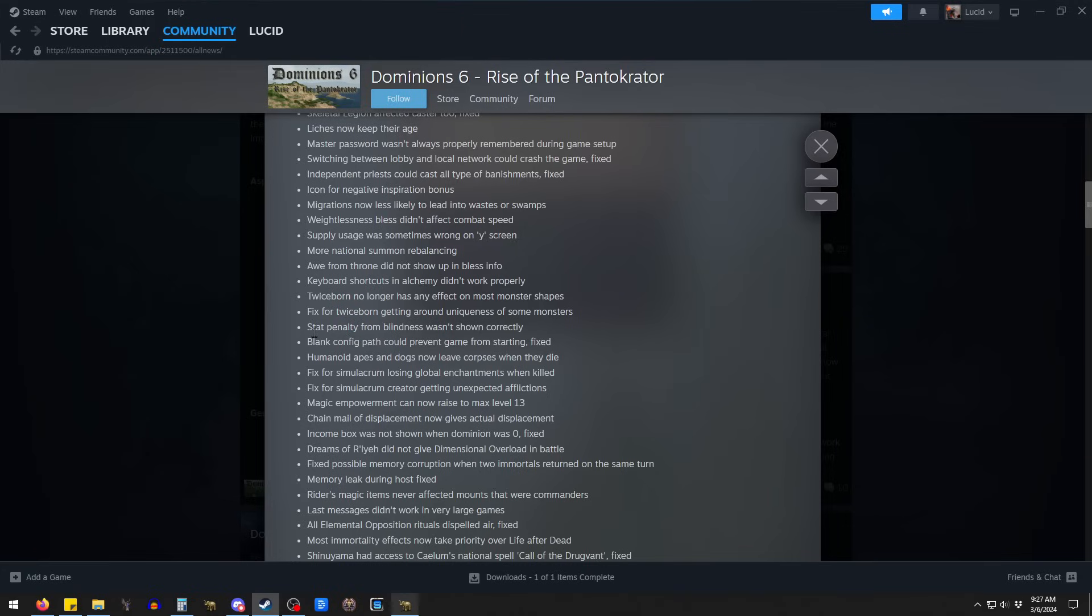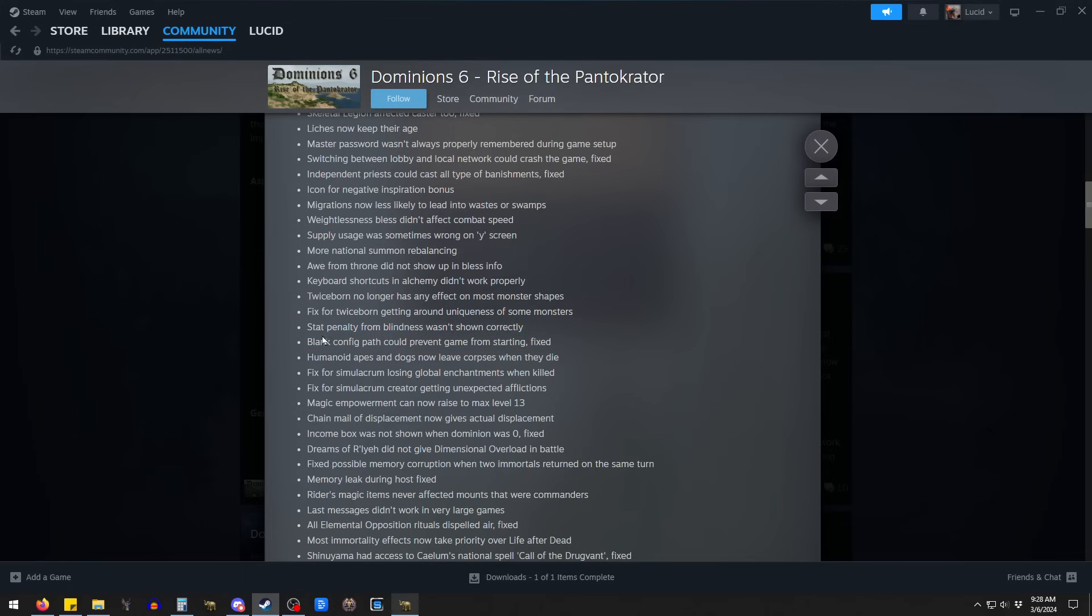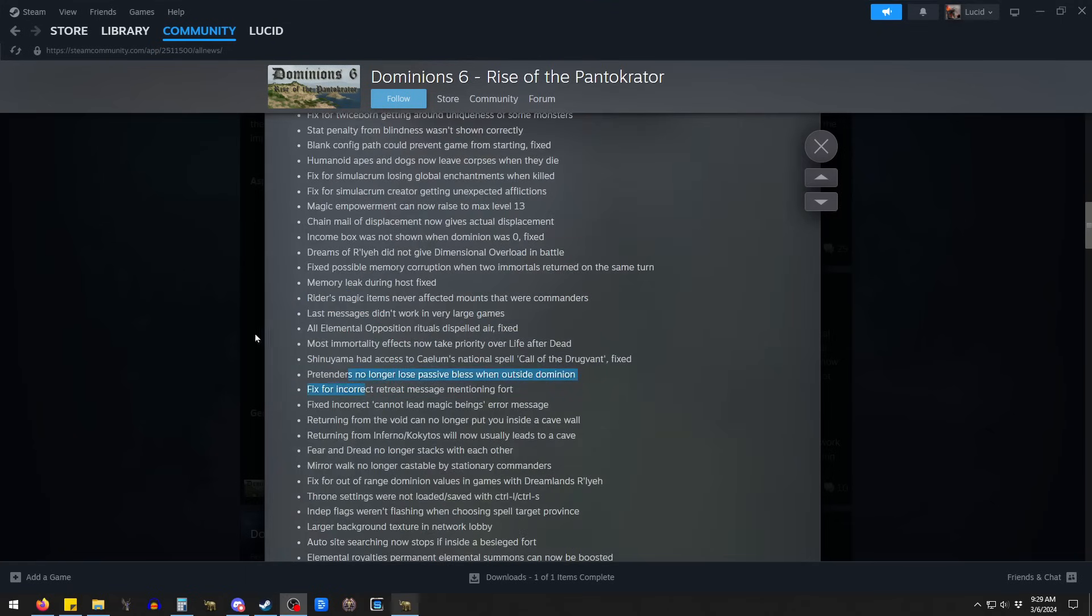But it's also not super thematic that if you kill a unique monster, they can come back when you just summon them again, which you can do anyway. But I don't want that to get fixed either. Then in late game Dominions, you wouldn't have any cool things left. Because all the unique things have all been killed off at some point in the game.